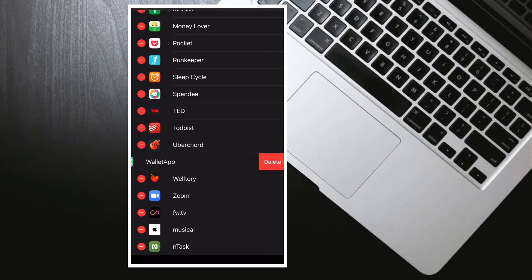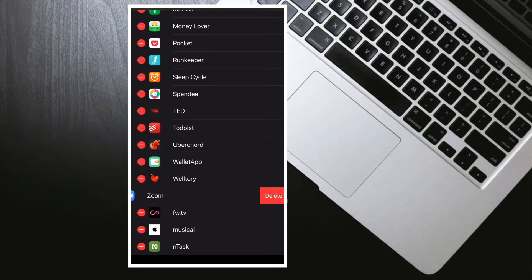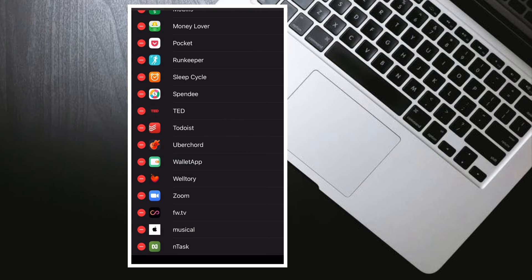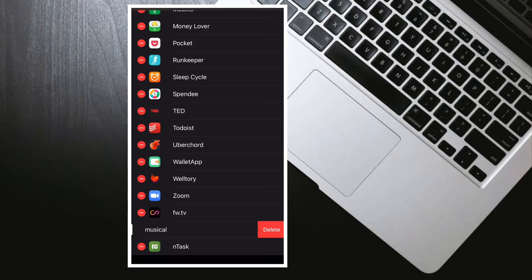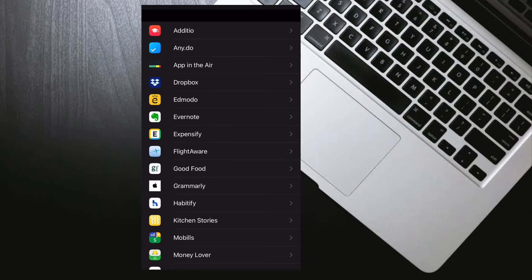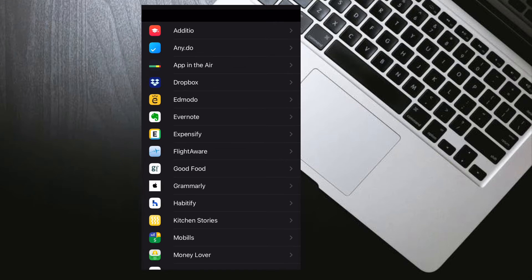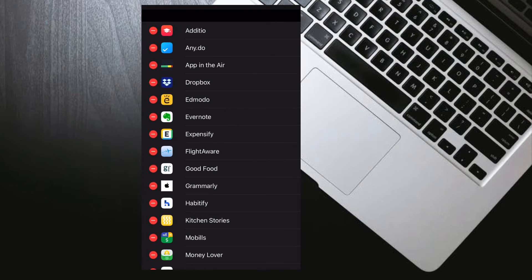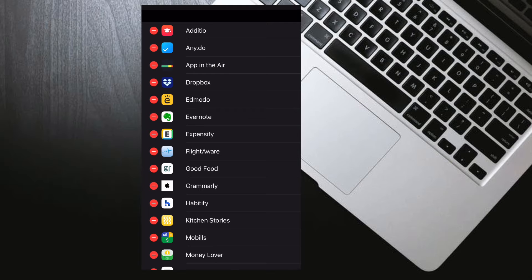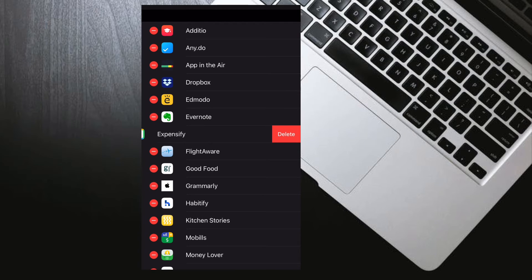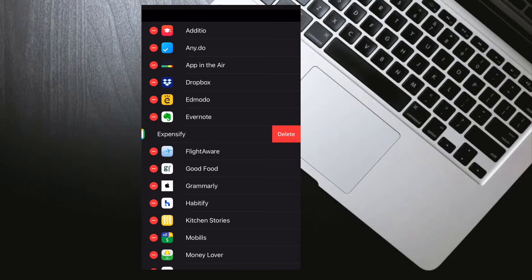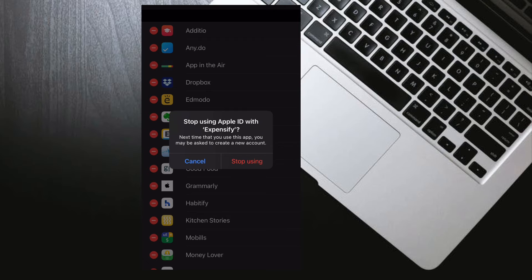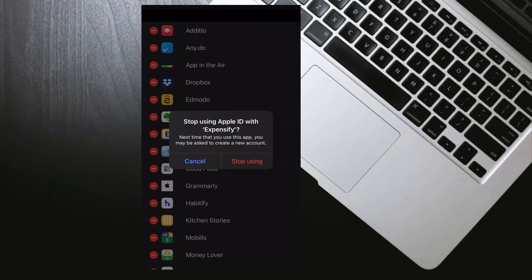It's worth noting that when you stop using your Apple ID with an app, you are signed out of the app on your device. The next time you visit the app or its associated website, you can either select Sign in with Apple to sign in again or create a new account.